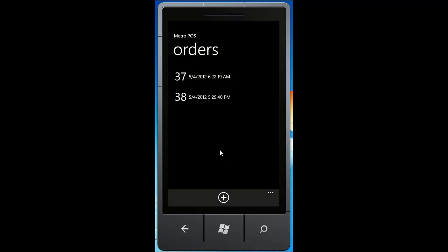And this will bring you back to the order screen. So now you see we have a new order, number 38, which is last updated.